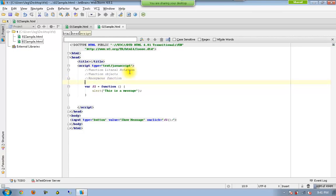All of these are same. So anonymous function means a function which will not have any name. It is anonymous. No one names it.